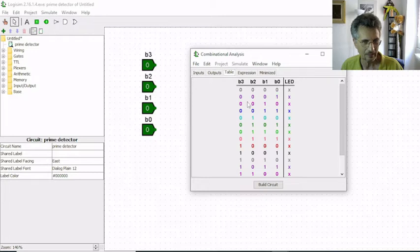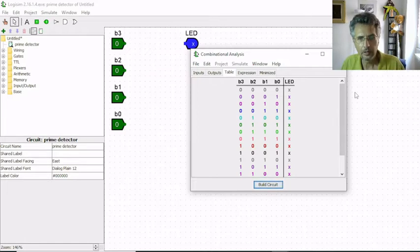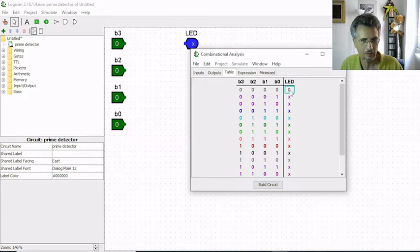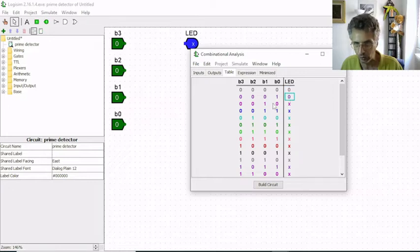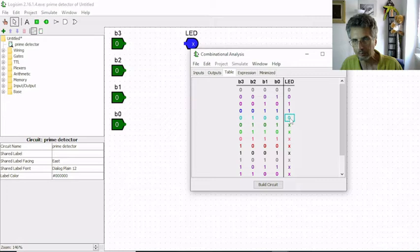Now we have to fill the truth table with the right values. This is 0 and our LED is going to be off because 0 is not a prime number. 1 is not a prime number, so it's 0 for the LED. 2 is a prime number, so we are going to light up the LED. 3 is a prime number, 4 is not a prime number, 5 is prime, 6 is not prime, 7 yes.